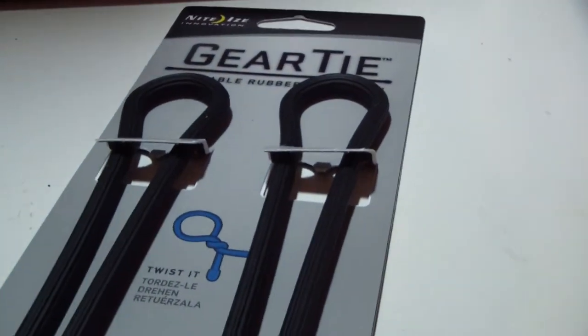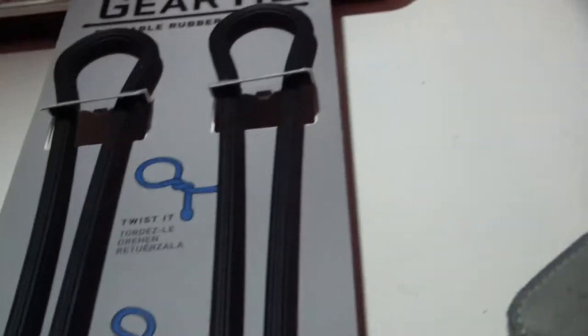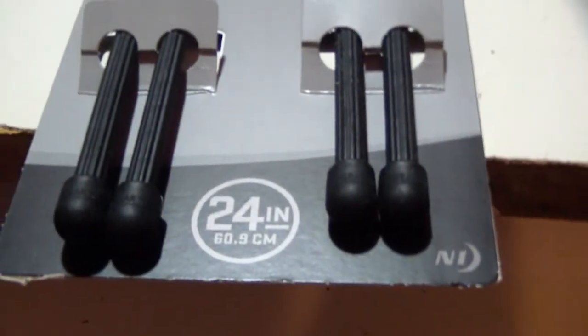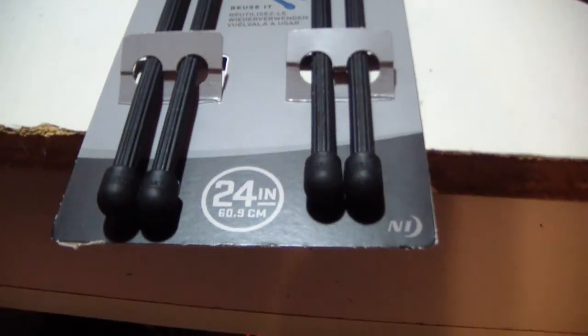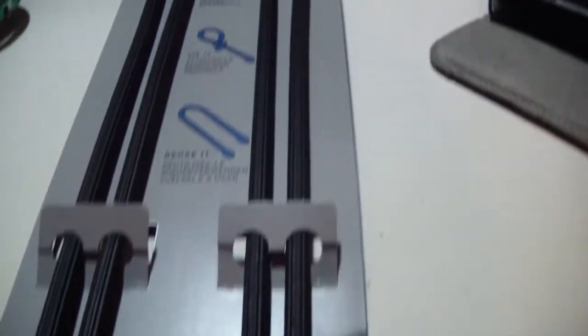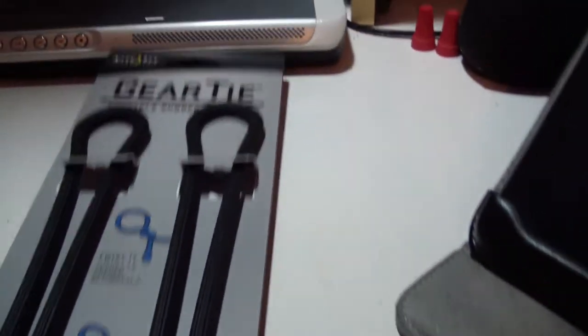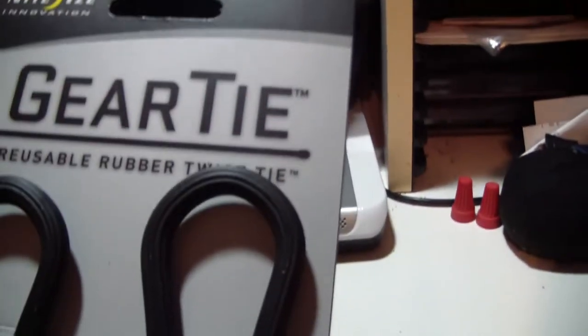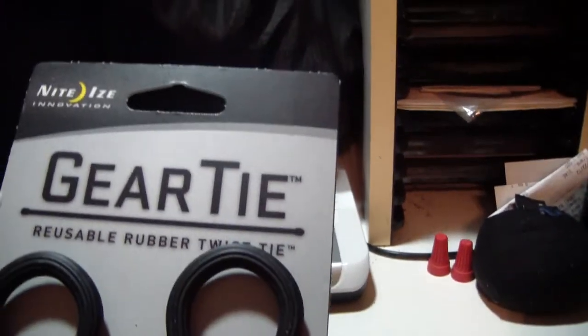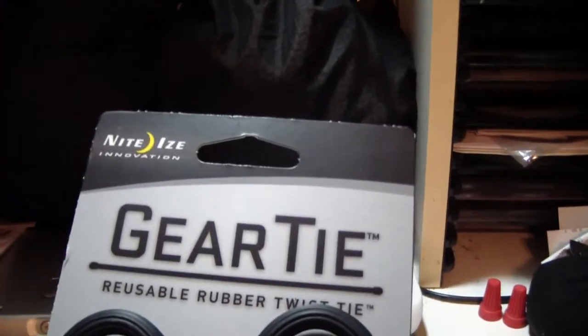Hey guys, a couple of new items I'm trying out. Here is the 24 inch Gear Ties by Nite Ize.